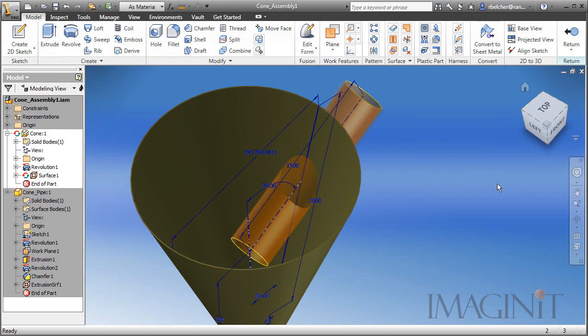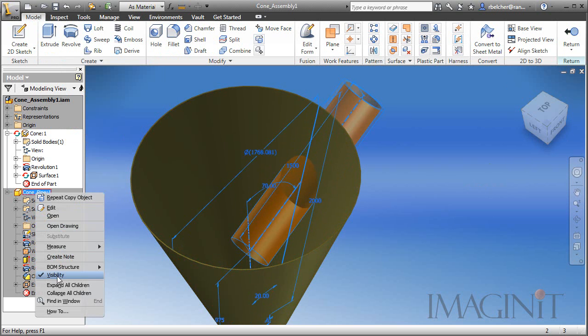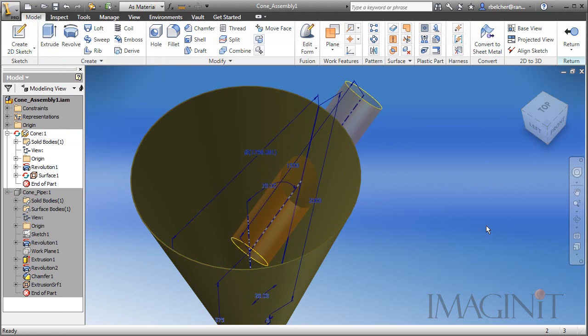Now that surface has been copied to the cone. Just to make sure you can see that a little bit better, I'm going to turn off the visibility for the pipe. So here we see that copied surface in the cone.